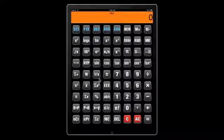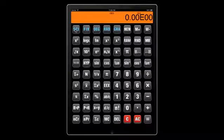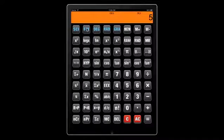This calculator operates in signs, fix, degree, grad, and radian modes. To specify the number of digits, type 3 and press signs. To specify the number of decimal points, type 5 and press fix for 5 decimal points.